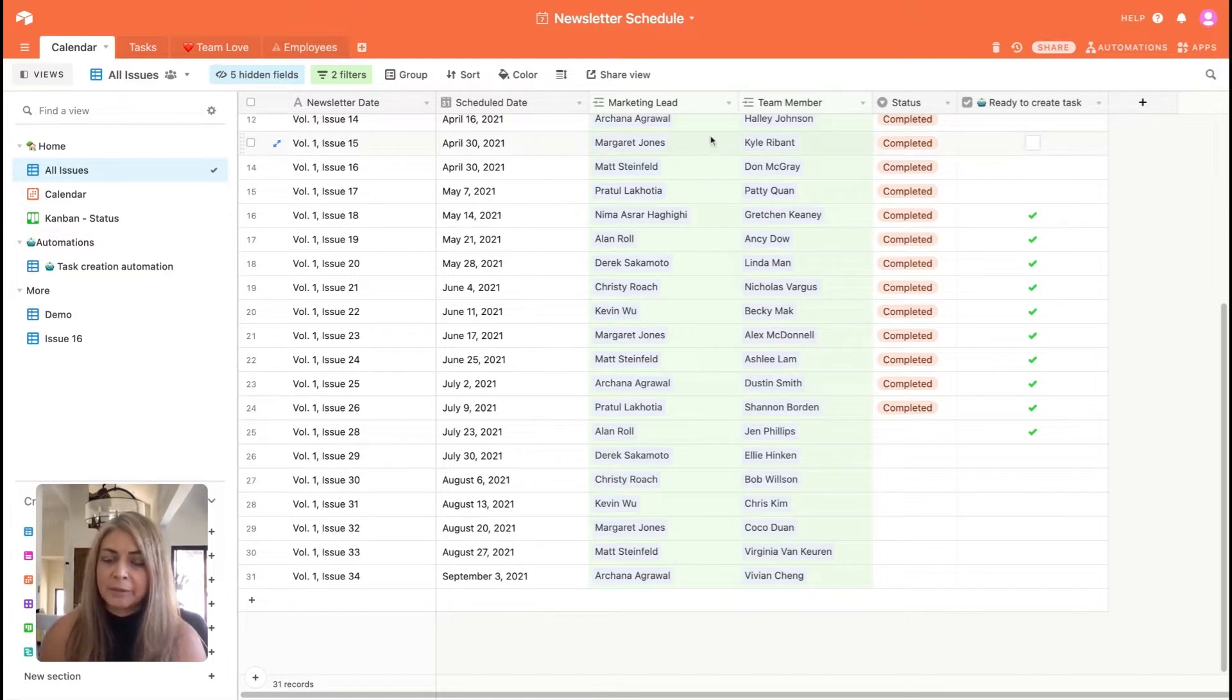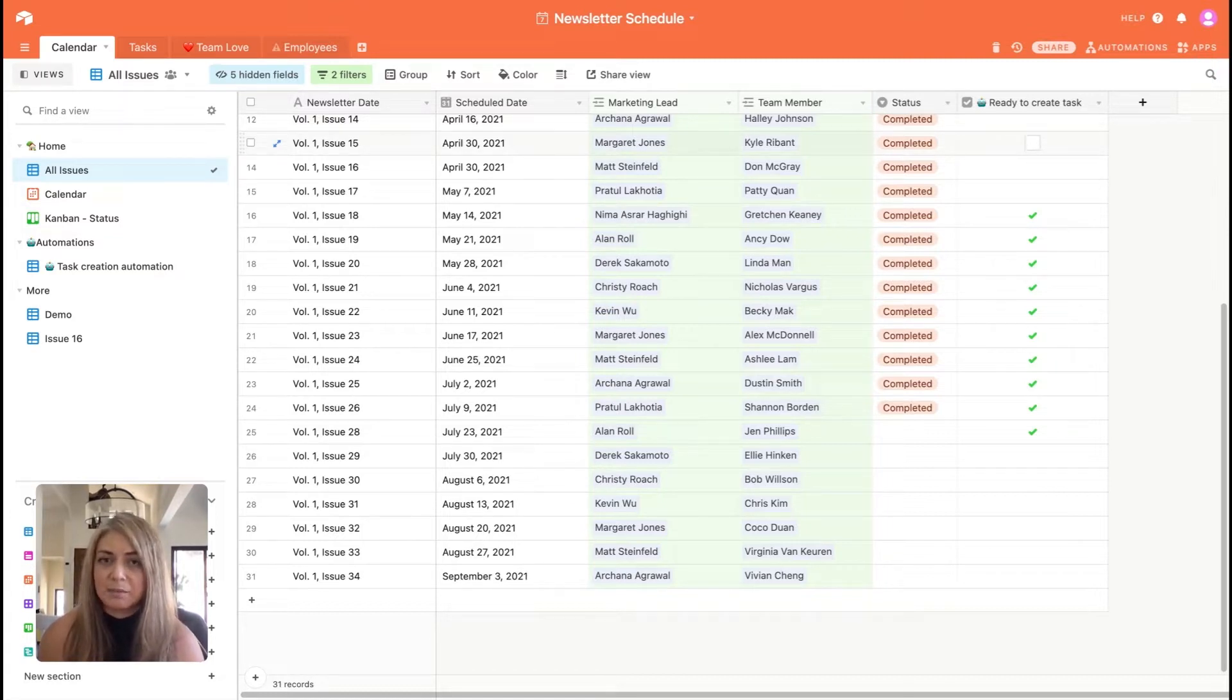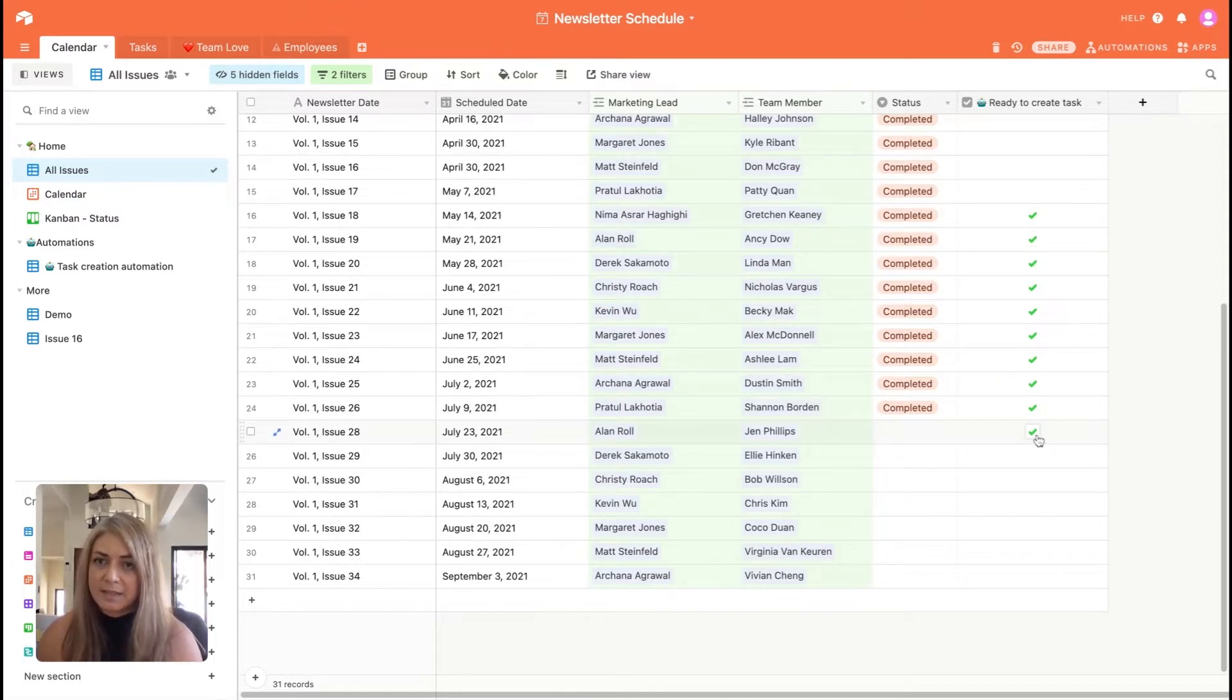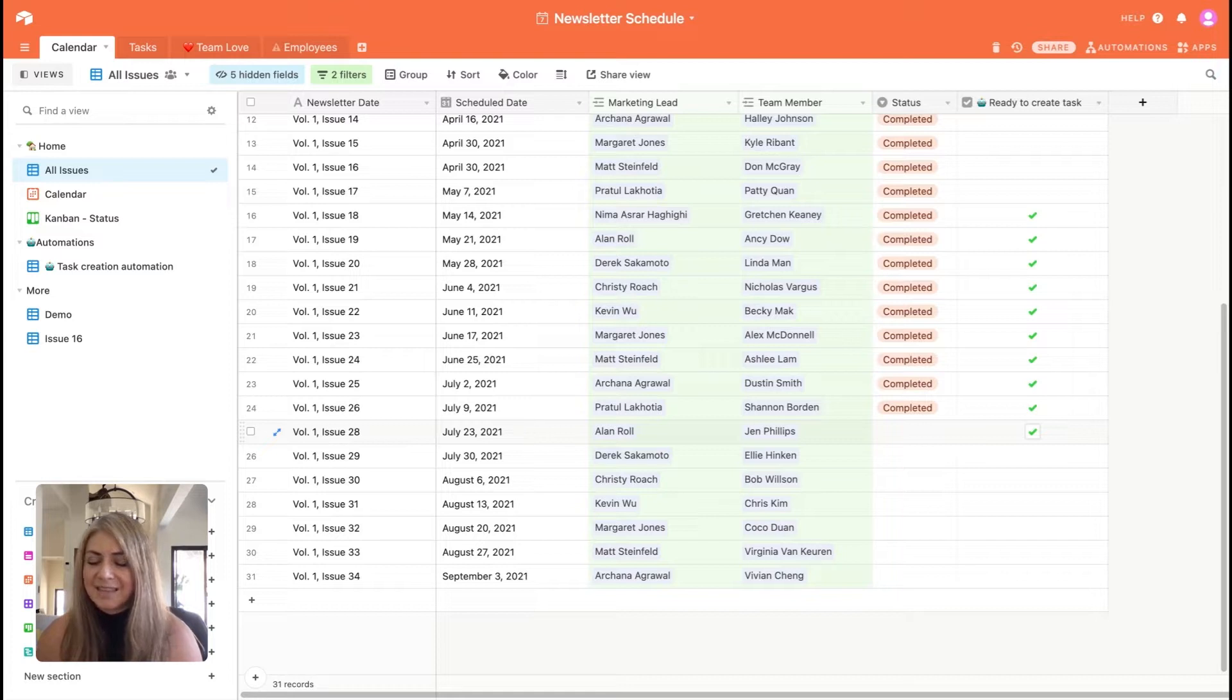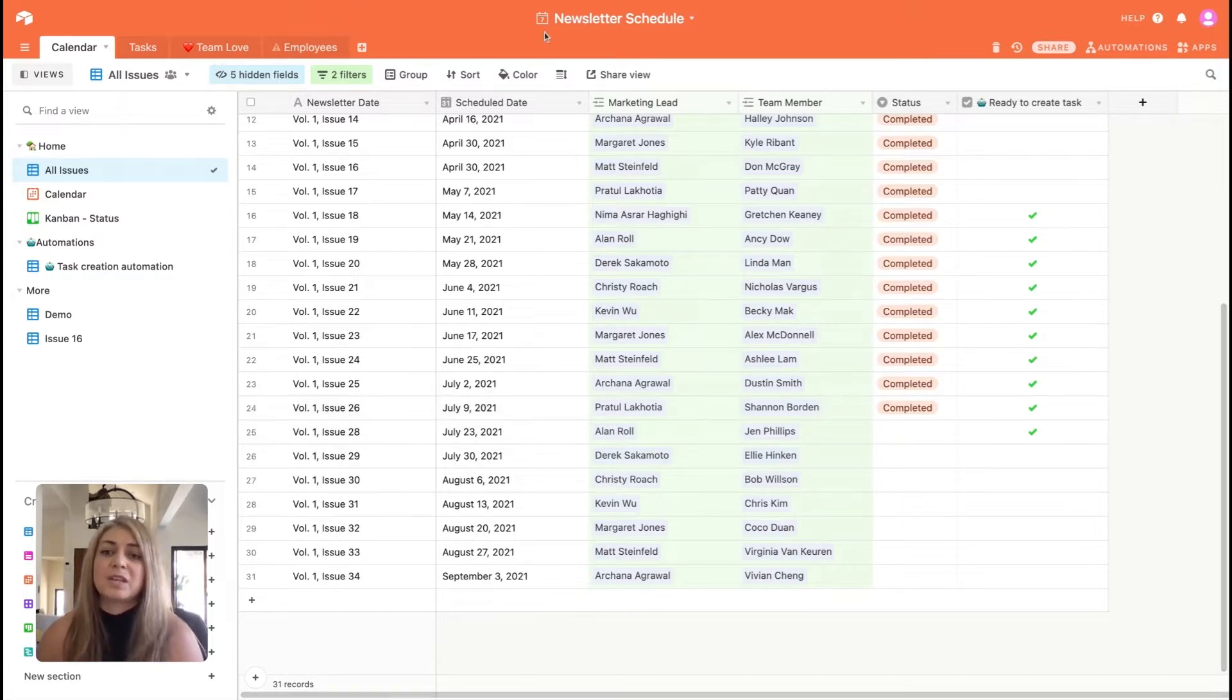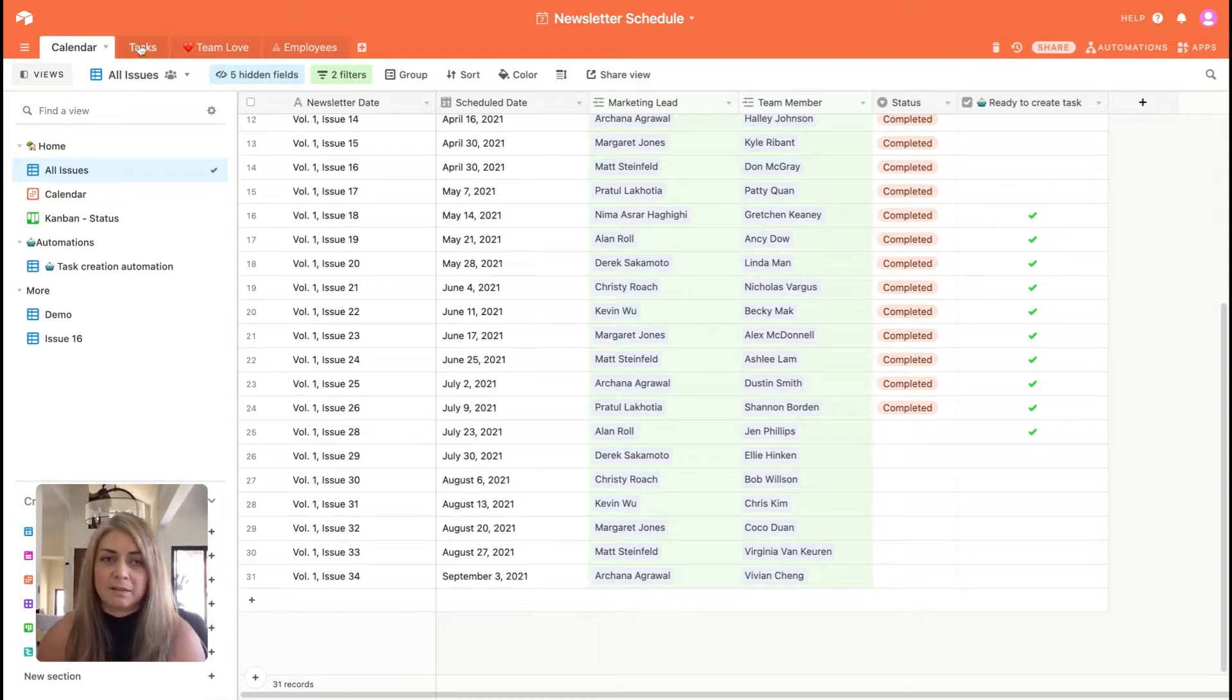Now, when I want to create the newsletter, what I do is I click right on this button here which says ready to create task. And this sets off a whole host of automations and tasks, which I'm excited to share with you here on the next page.